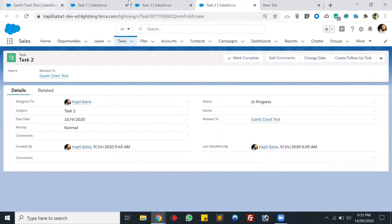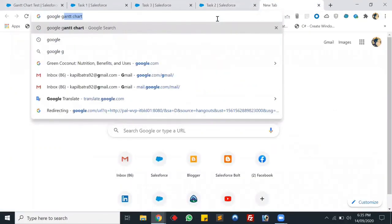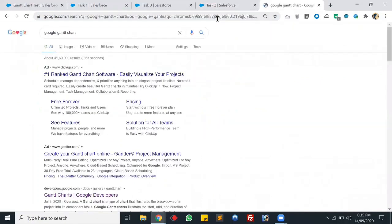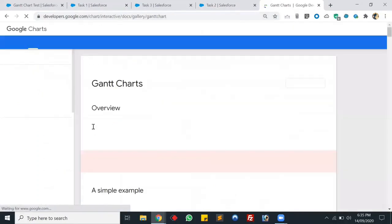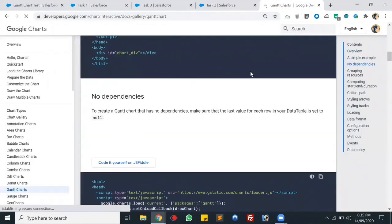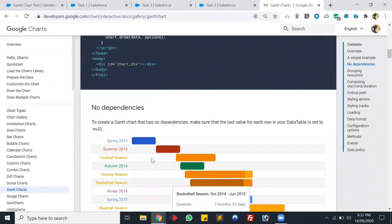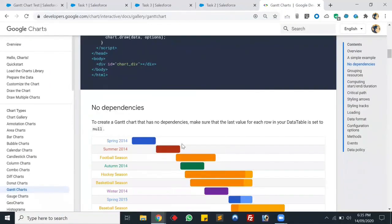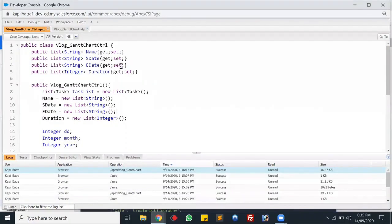Let's go to the Google Gantt Chart script. Here it is — these are the Gantt chart examples, and today we'll be using this script to make the bars colorful. Let's create a new VF page so we can write the code from scratch.